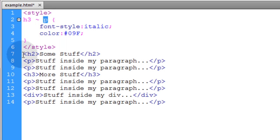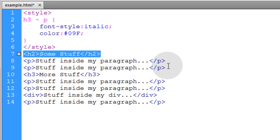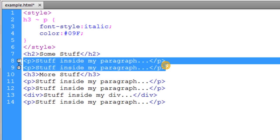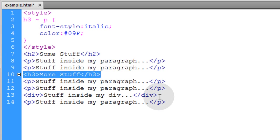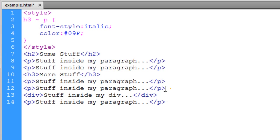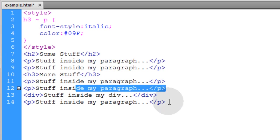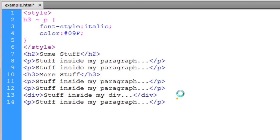So you can see we have an H2 followed by two paragraphs. Then we have an H3 followed by two paragraphs, a div, and another paragraph. So let me show you what it renders.